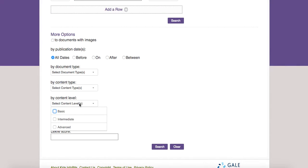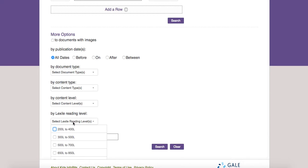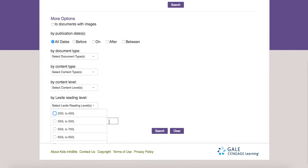There's also a content level filter: basic, intermediate, and advanced. And then you can see they have a Lexile reading range. So depending on what grade level you teach, you're going to have a Lexile reading that goes with that grade level. You can say, let's look at the 500 to 700 range.